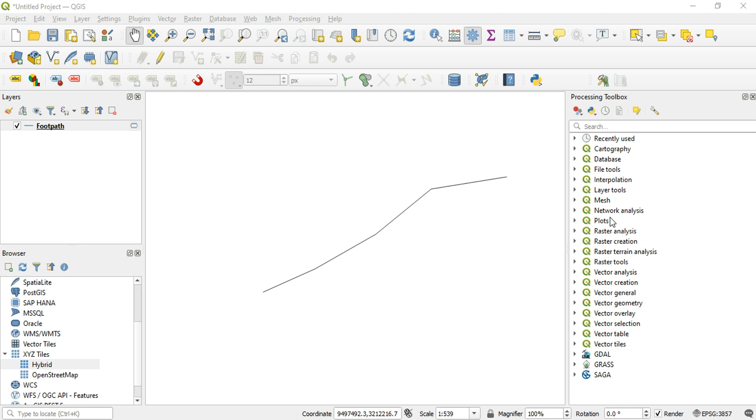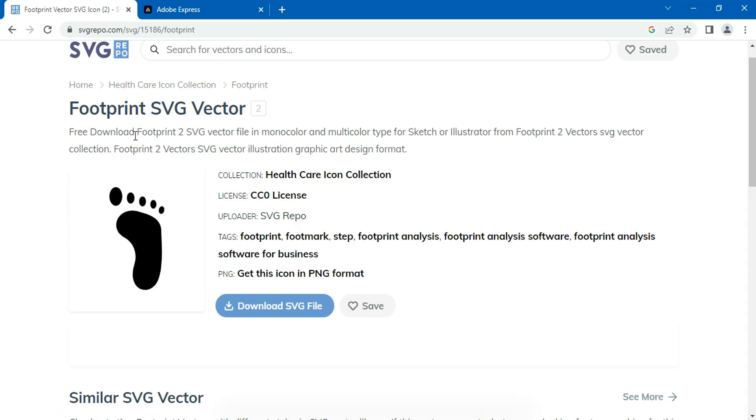Before we go any further, first let's download an SVG file of a footstep. I'll use this footprint SVG vector from SVG repo website.